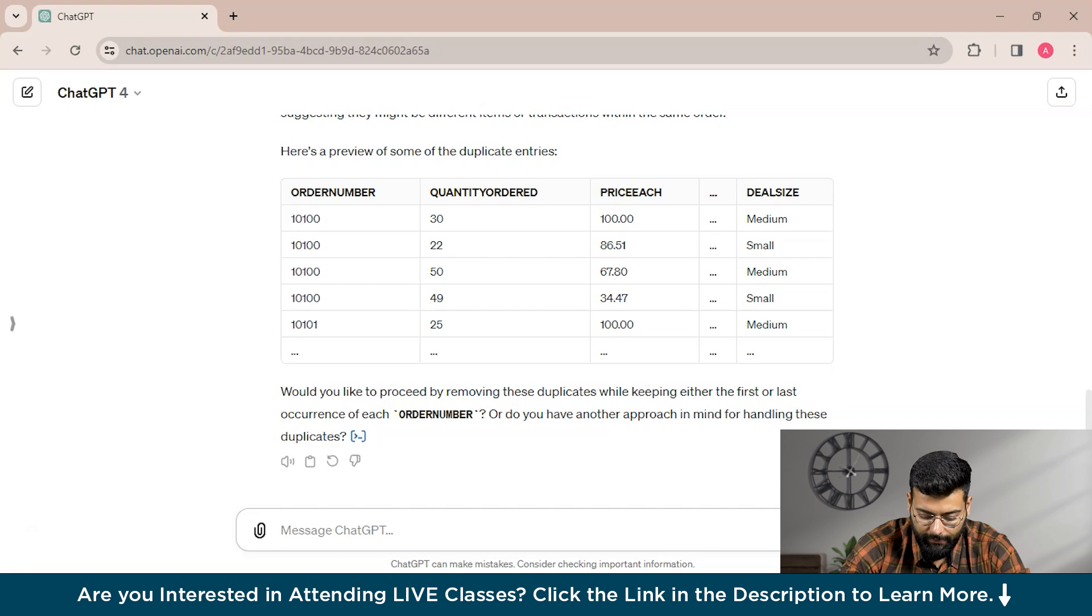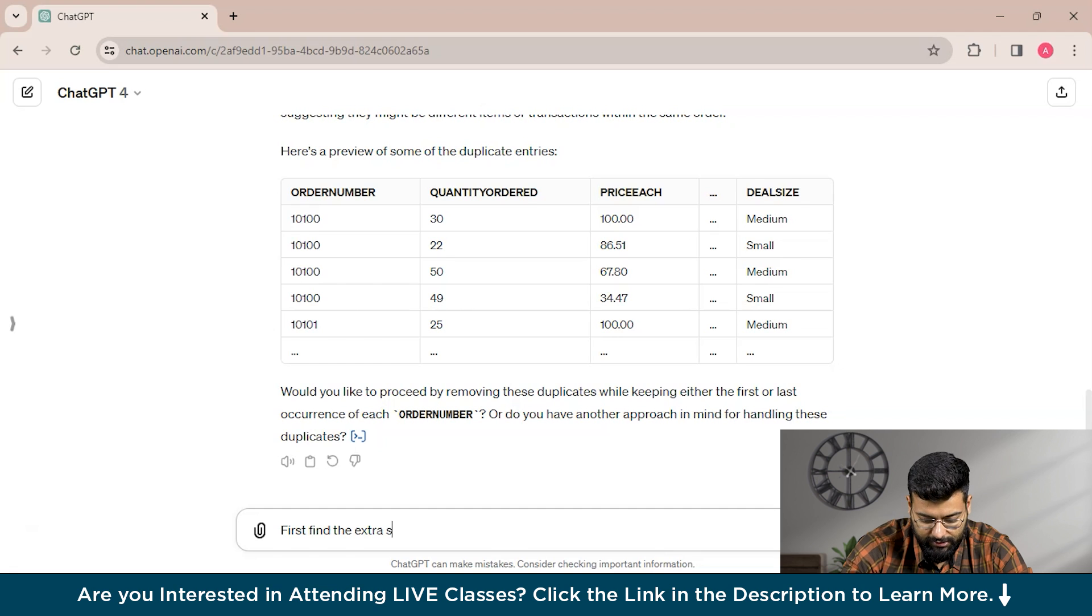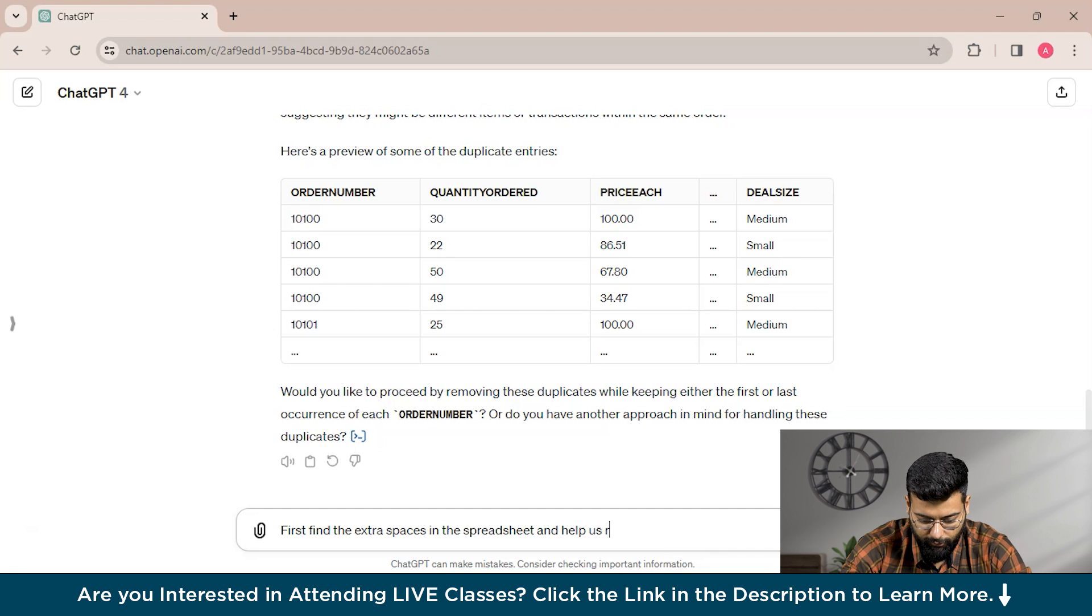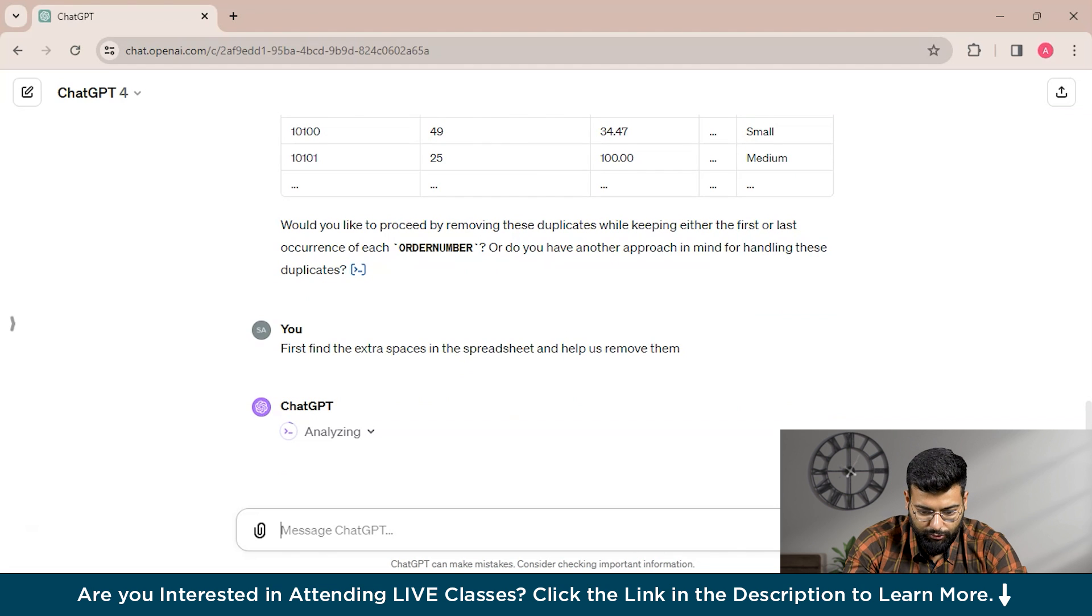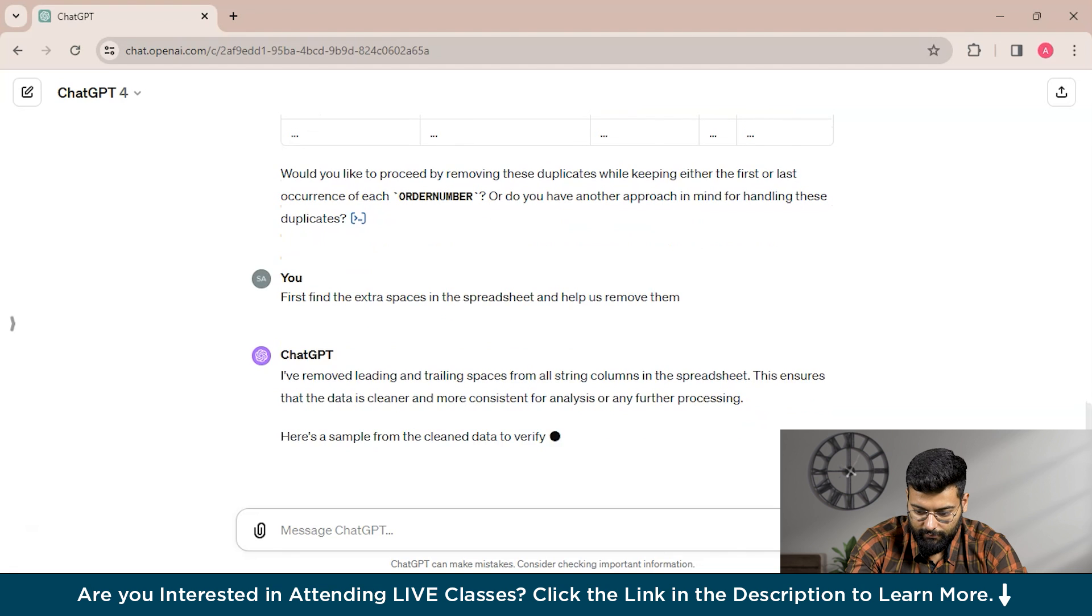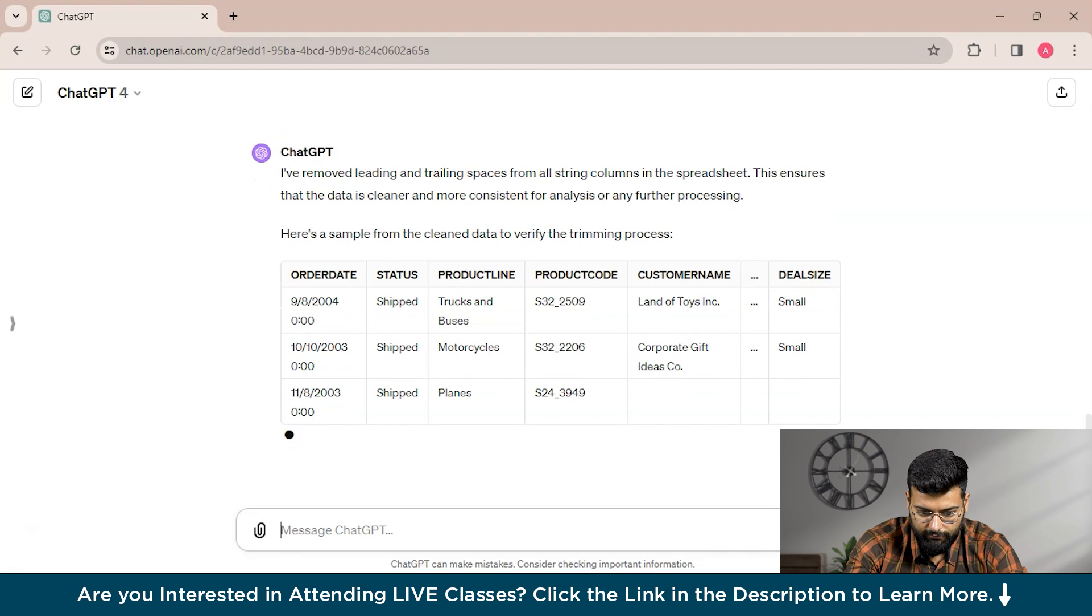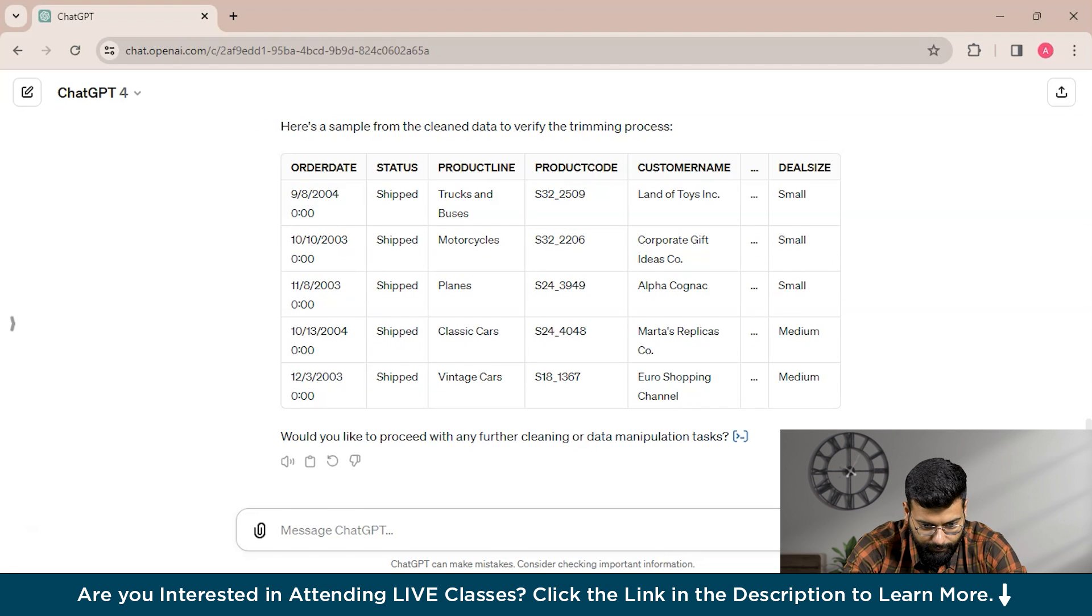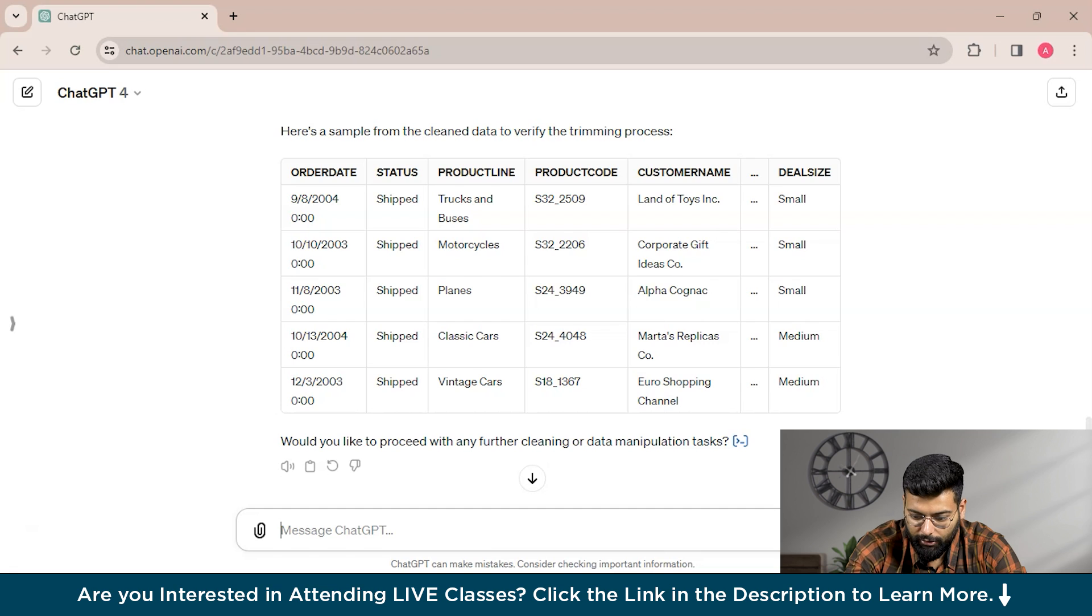Before identifying the duplicates, we'll first get rid of the extra spaces. We'll ask ChatGPT to first find the extra spaces in the spreadsheet and help us remove them. You could see that it has started analyzing it.